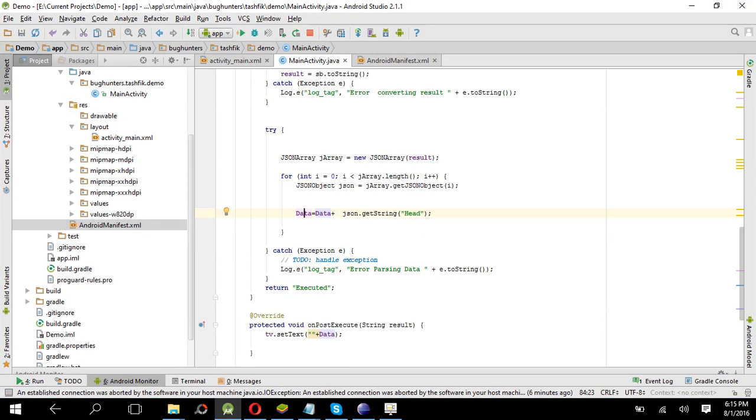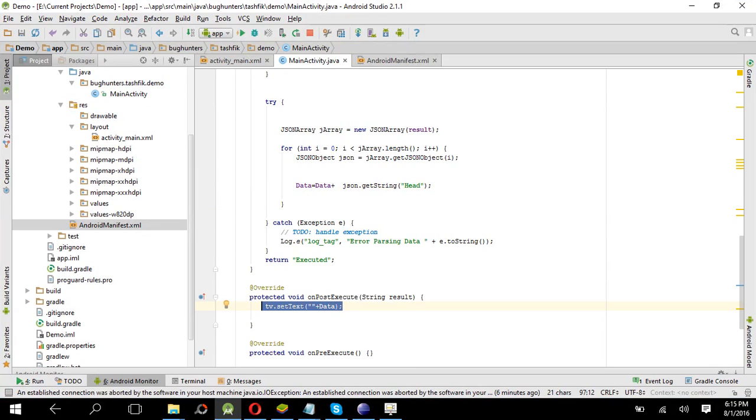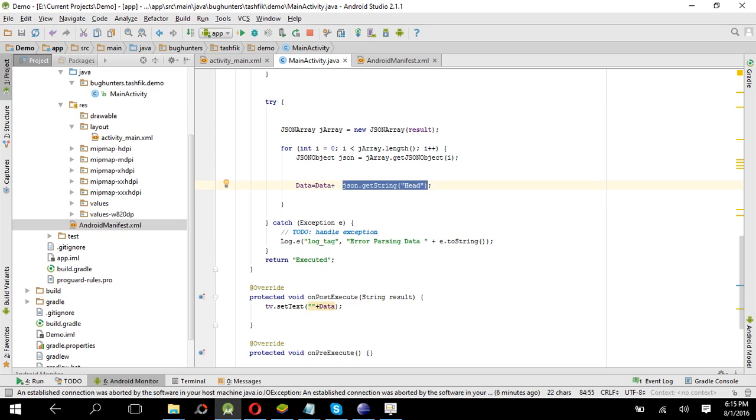And then in the post method we are just showing in the text field. Okay, you can do one thing: you can use this data in the, you can save this data in a list or whatever you want. You can do this is the method to get those data, right?